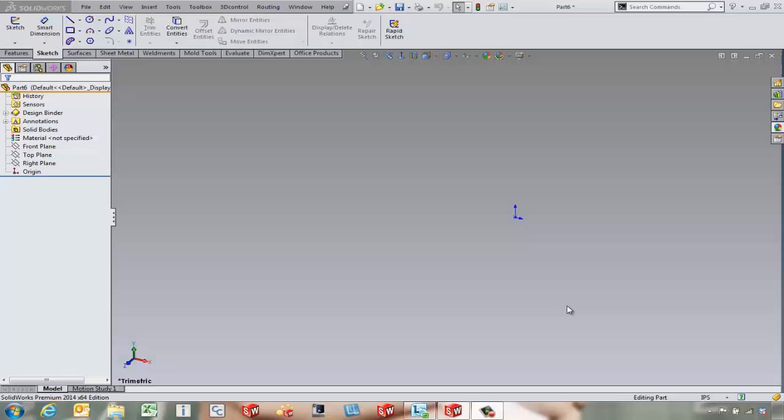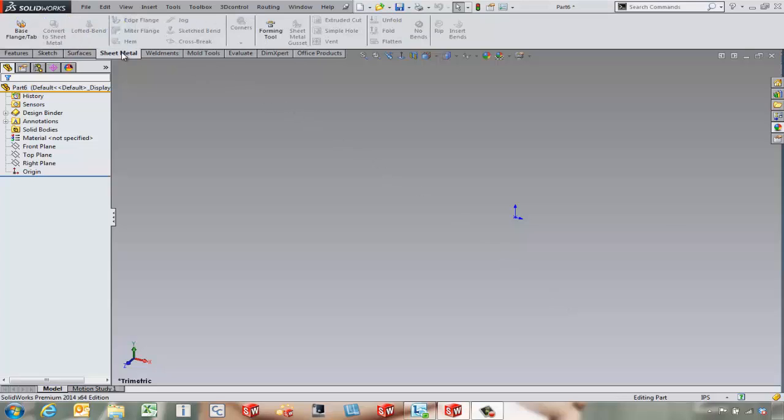Hello, this is Tony Riggs with GoEngineer. In this video we're going to take a look at some of our sheet metal tools like the fold and unfold command and how they can help us out with some cuts that we want to add to the sheet metal part.